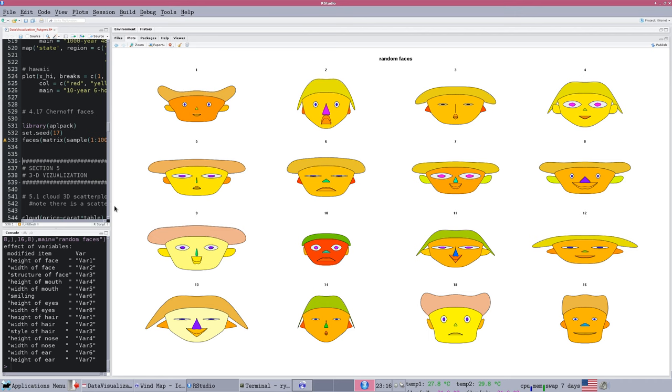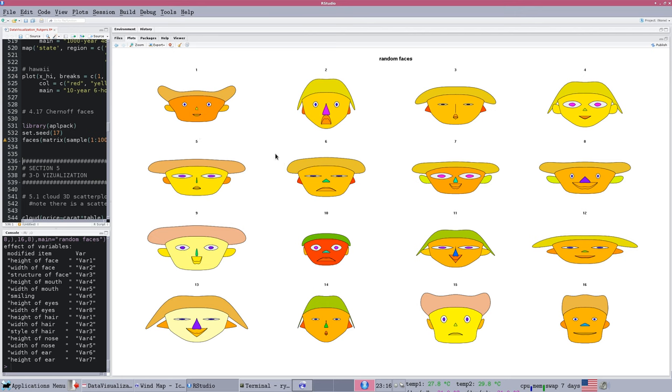The chernoff face was developed because humans are, not surprisingly, pretty well wired to recognize faces and differences in faces. This is one of our standard, part of our standard equipment that we are set up to do. And the idea is if you map a variable to a facial characteristic, differences then become really easy to spot. So if we have a particular measurement linked to the nose,